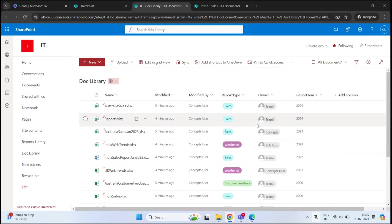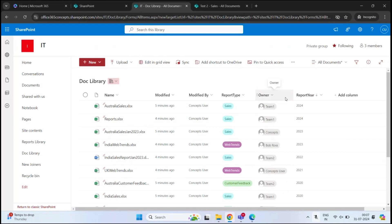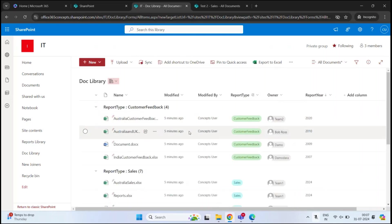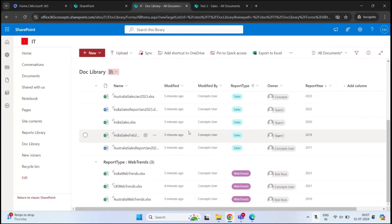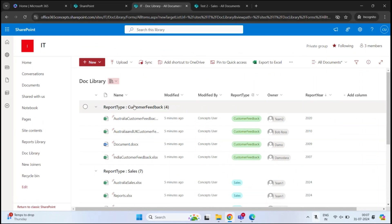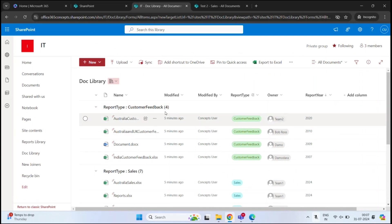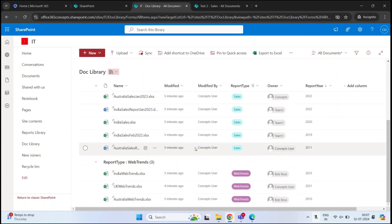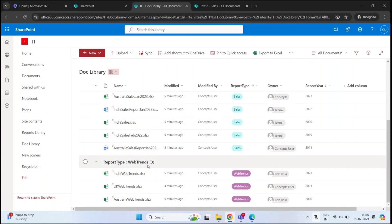We can also use metadata to group documents. To group by Report Type, click Report Type and then Group By Report Type. Now all the documents are grouped by their report type — Customer Feedback documents are in one group, Sales documents are in another group, and Web Trends documents are grouped under that report type.